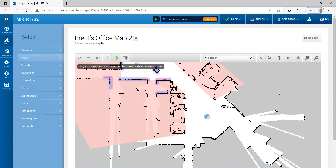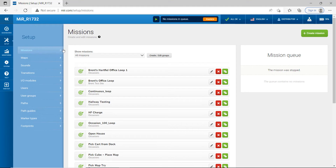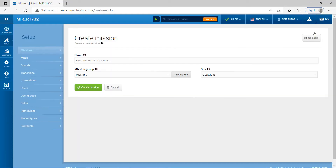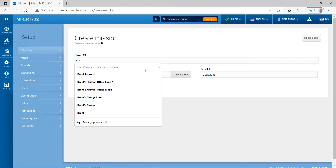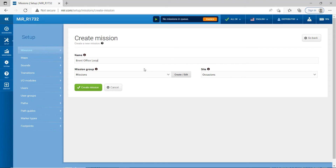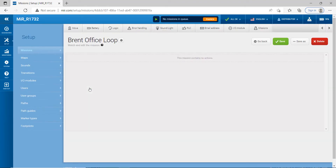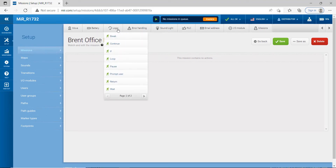Now we can go ahead and create a program, which is pretty cool. Click on Missions — the program mission is the same as a program. We're going to create a new mission, hit the plus Create Mission button, and type this in as Brent's Office Loop. Then we want to put some logic in to make this a loop so it constantly loops through. Go up to Logic, scroll down, and click on Loop — now we've got a loop in there.